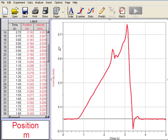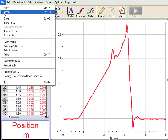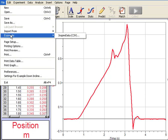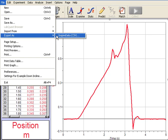Step one is going to be to export the data from LoggerLite. So in LoggerLite, with my data showing, I'll go to File, and then I'll choose Export As, and it selects Inspire Data CSV. CSV stands for Comma Separated Values.